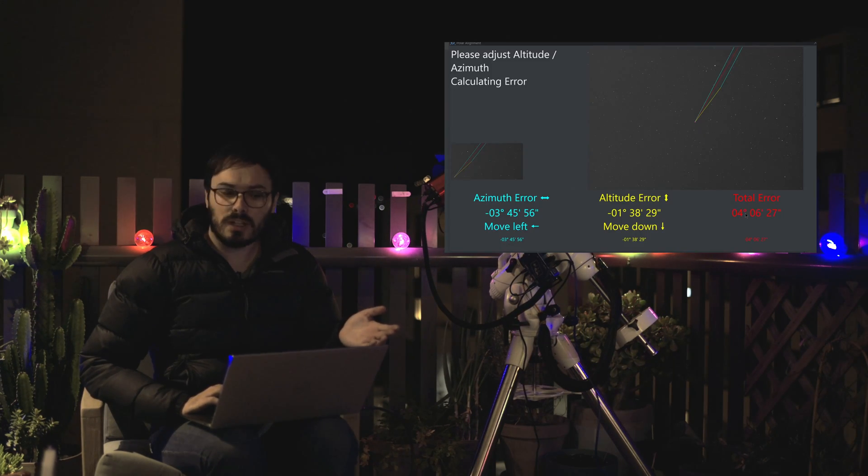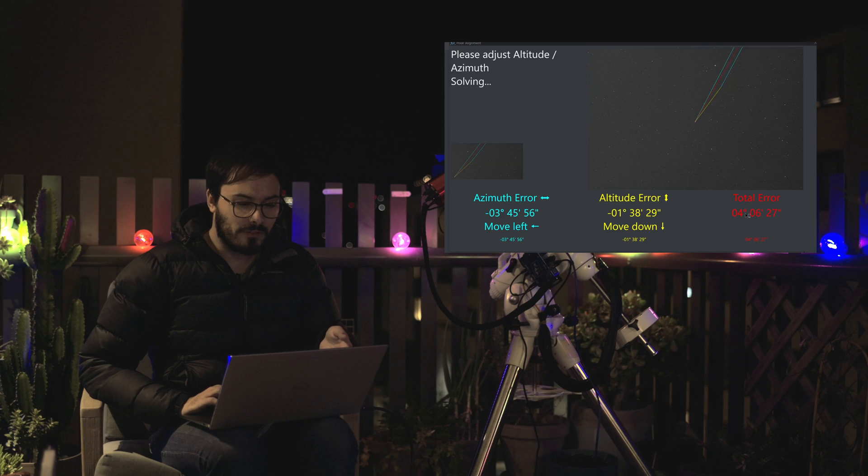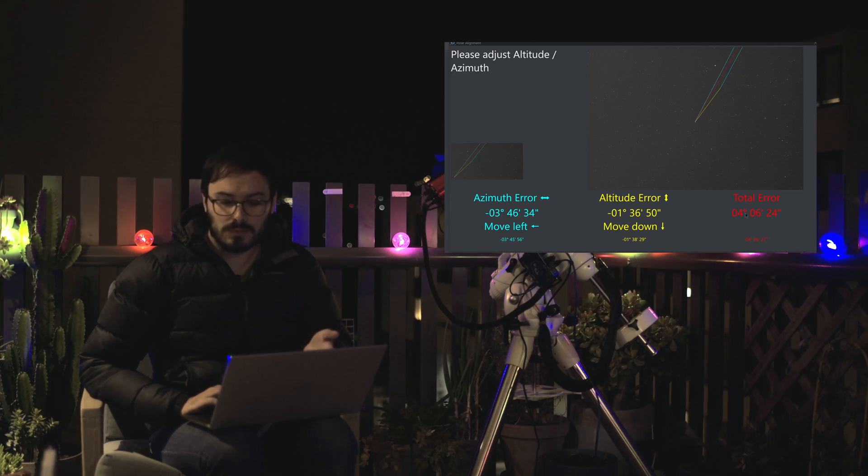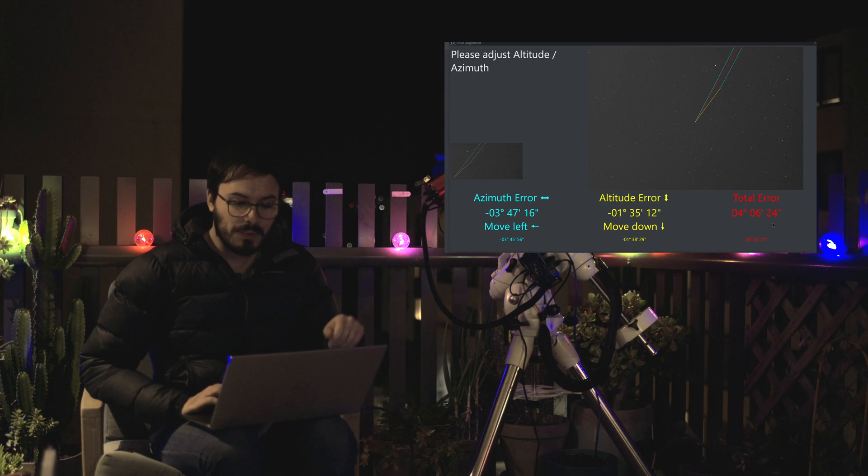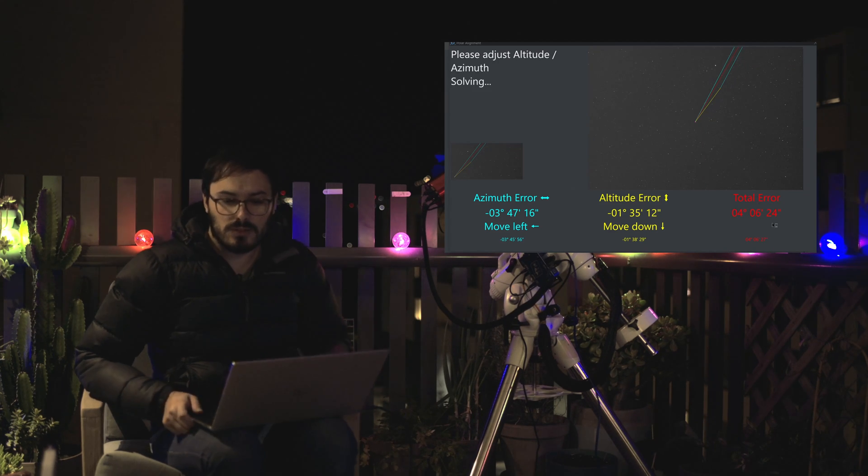Okay all done. We now have our azimuth and altitude error resulting in about a 4 degree total polar alignment error. So I'm going to start off with my altitude error and fix that.